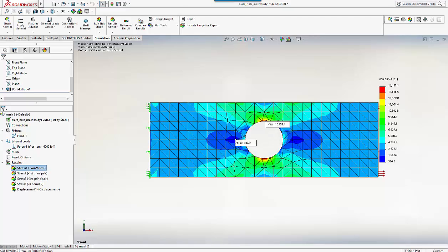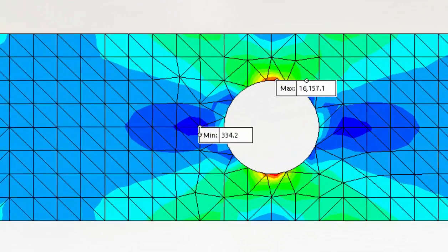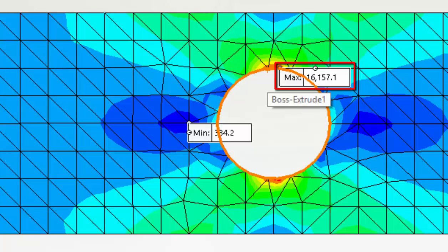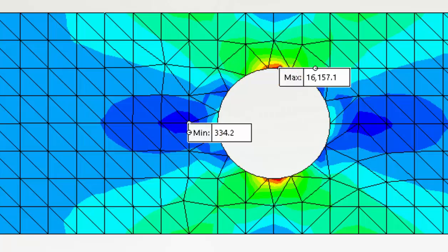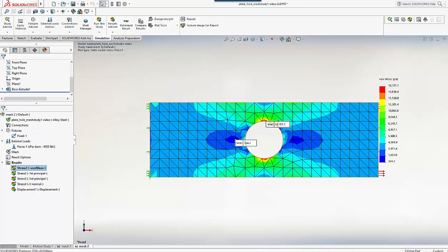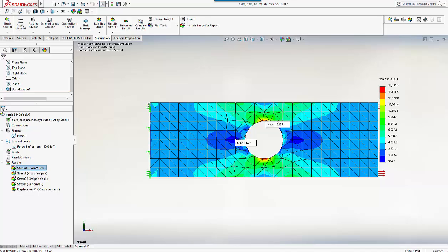It runs very quickly, and the peak von Mises stress is now 16,157 psi, up quite a lot from the 14,272 previously. So we can see from this that the coarse mesh is giving us non-conservative stresses, which is dangerous. Our challenge is to see if the stress values have safely converged yet, or are they still dangerously inaccurate.